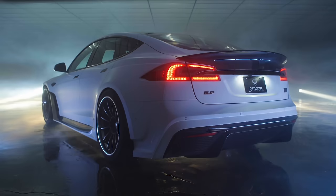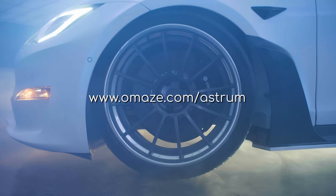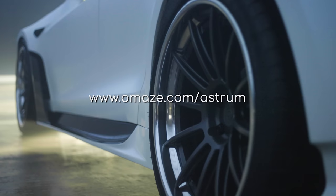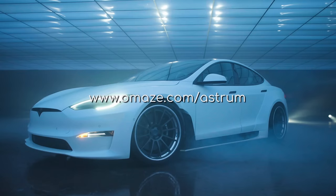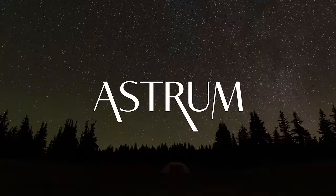So, for your chance to win an unplugged Tesla S Apex Plaid, go to amaze.com forward slash astrum using the link in the description and enter now.